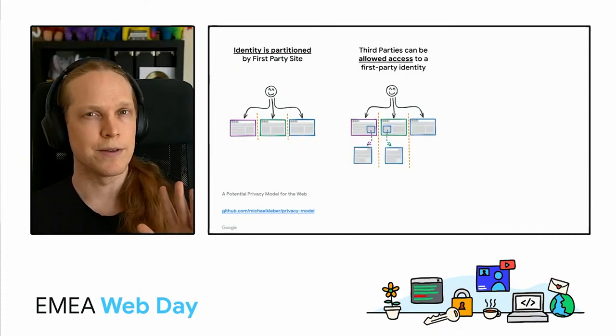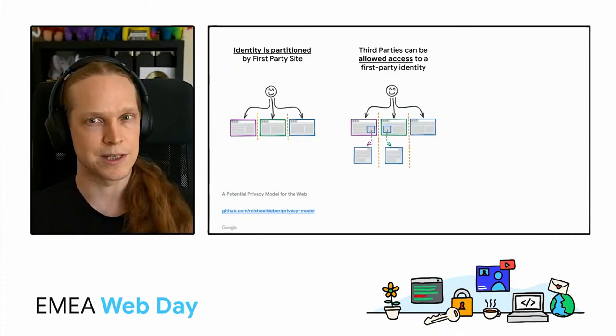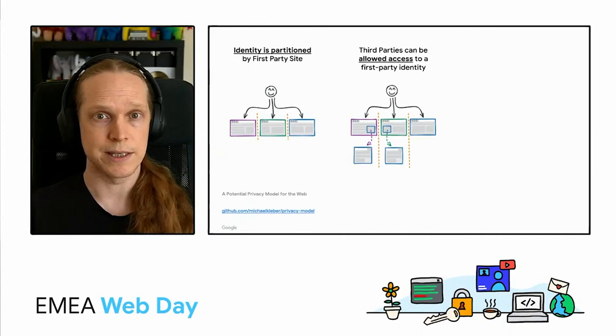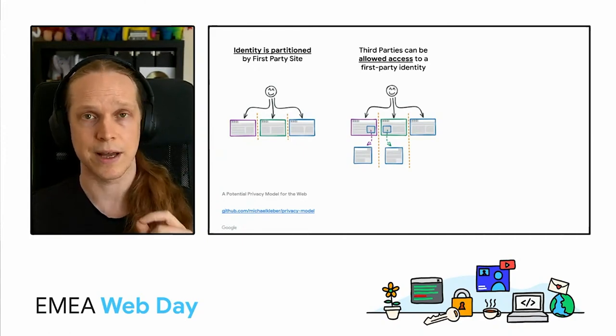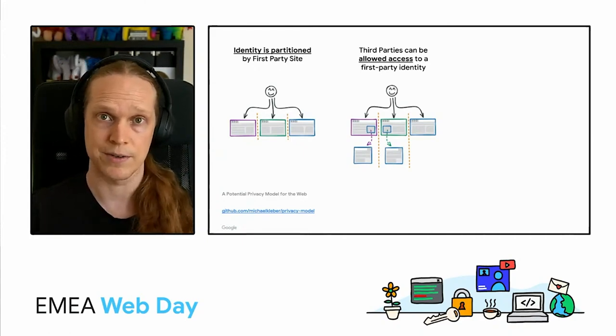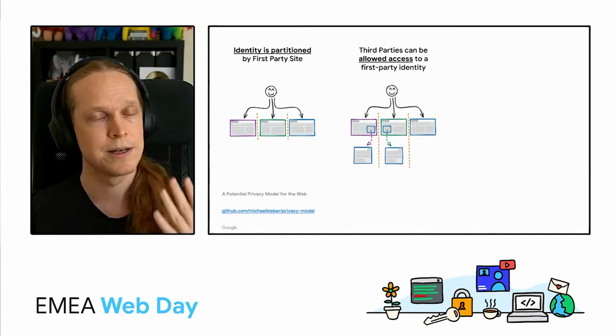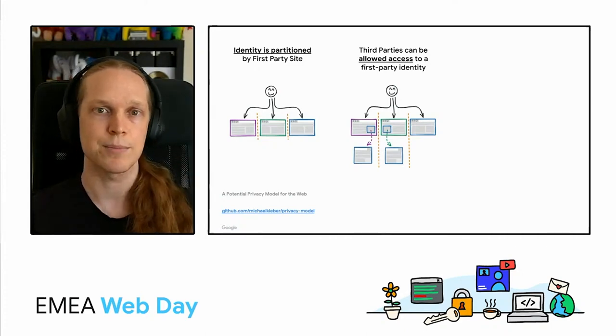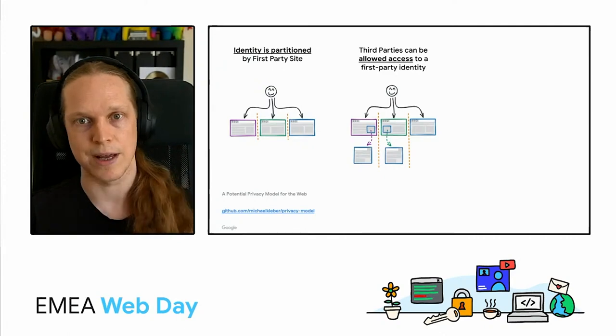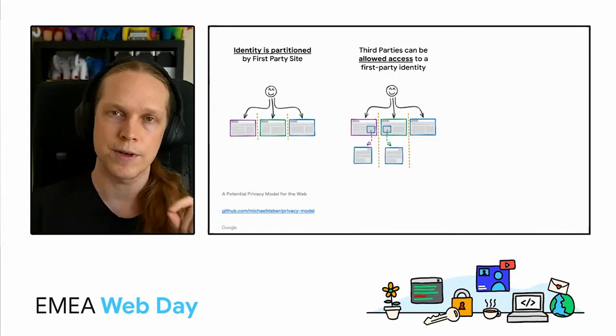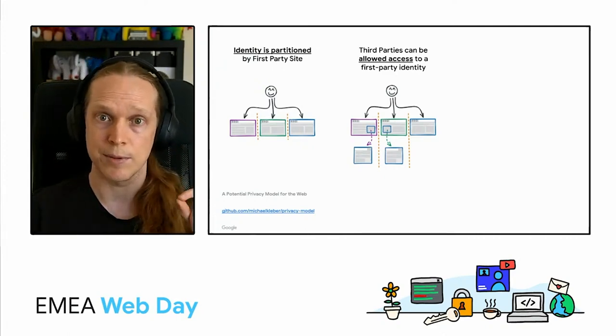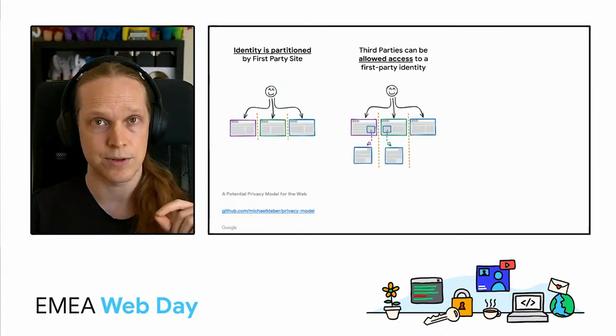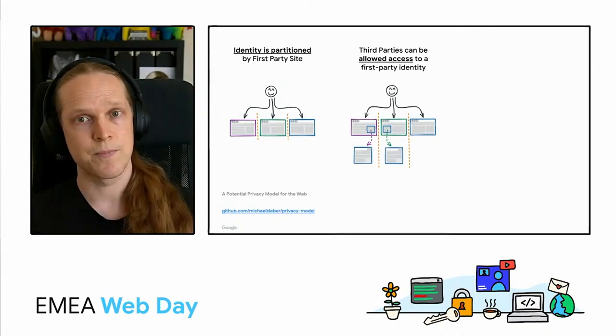That doesn't mean total isolation. So composability is absolutely core to the web's success and that's across enabling advertising but also things like embedding videos, maps, running analytics, calling APIs and so on. So first parties need a way to be able to delegate access to that first party identity to third parties.